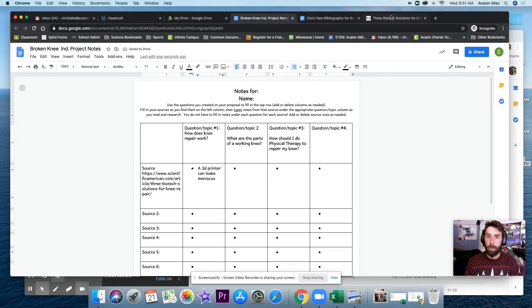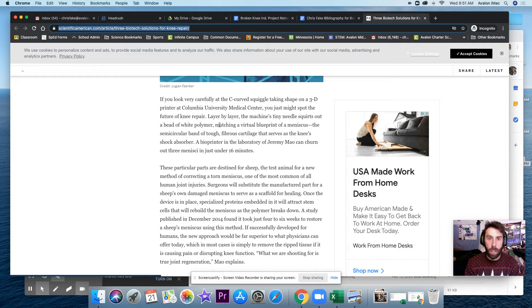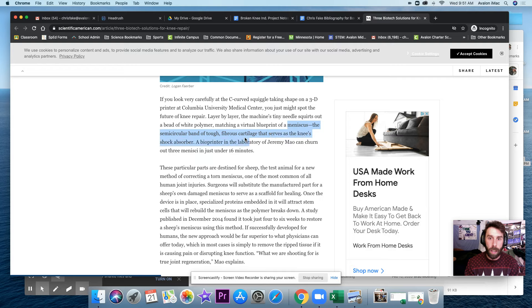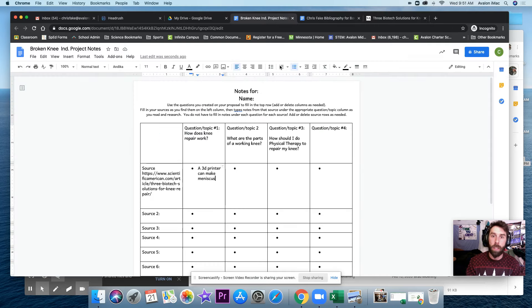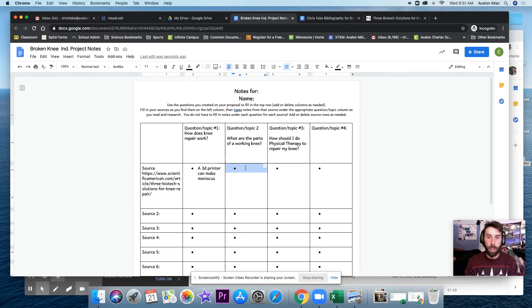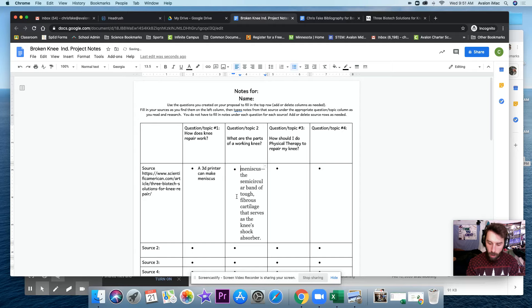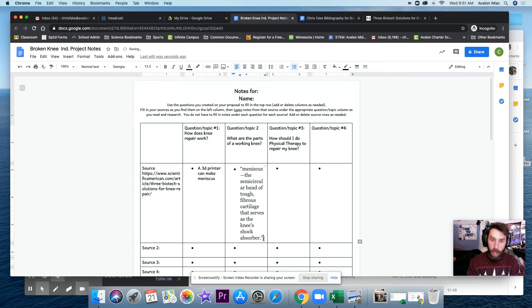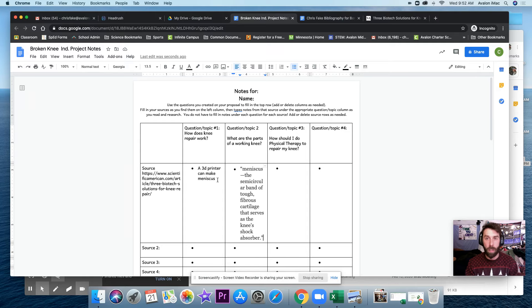But it also says that matching a virtual blueprint of a meniscus. So this actually seems like a quote that I want here, because it's kind of defining the parts of a working knee. I'm going to put that here. And I'm going to put that in quotes. So I tell myself later, hey, if I put this in my paper, I actually need to quote it, because it's actually directly from this source.